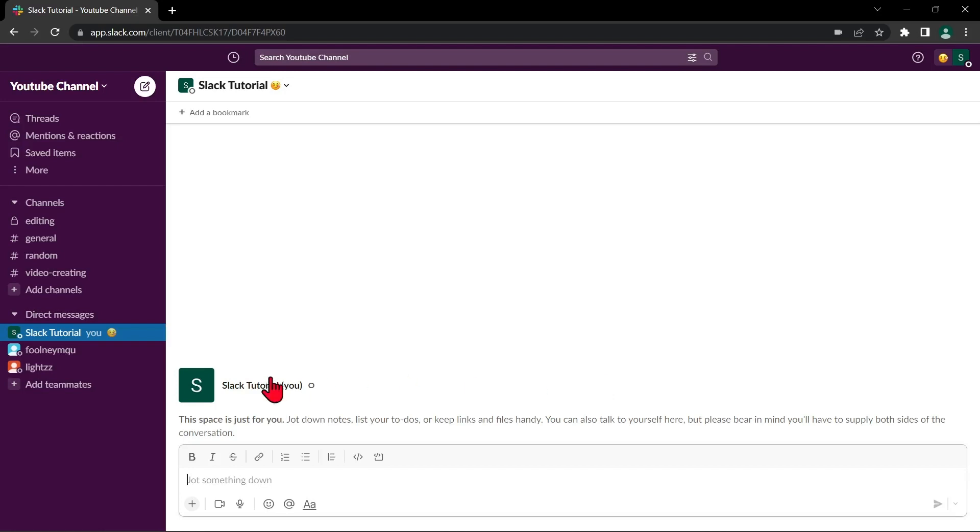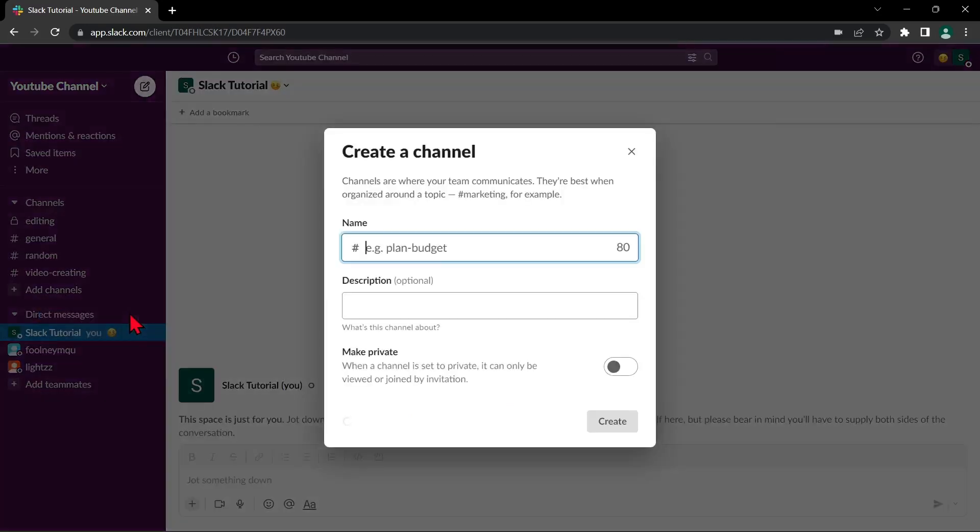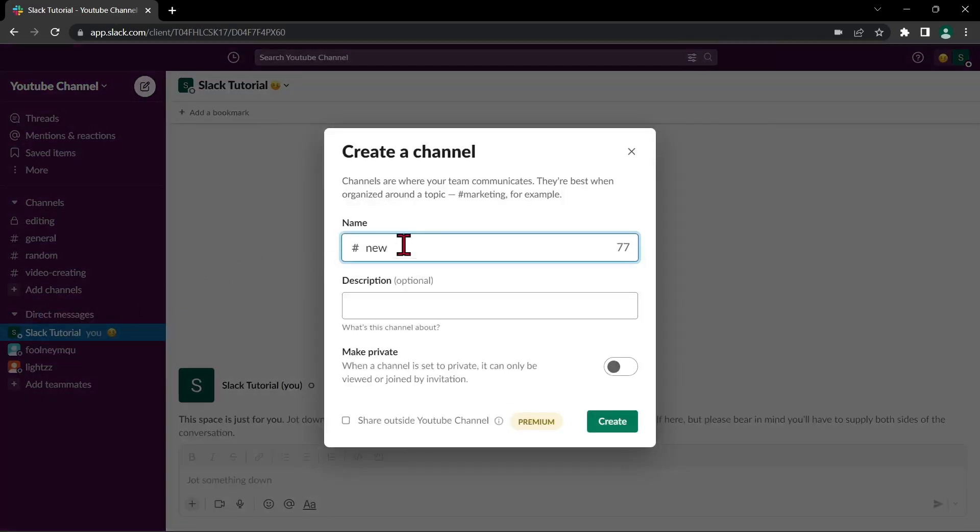Click on add channels in this right hand menu, click create a new channel. Enter the name of the channel you archived. So I'll type in new sales.